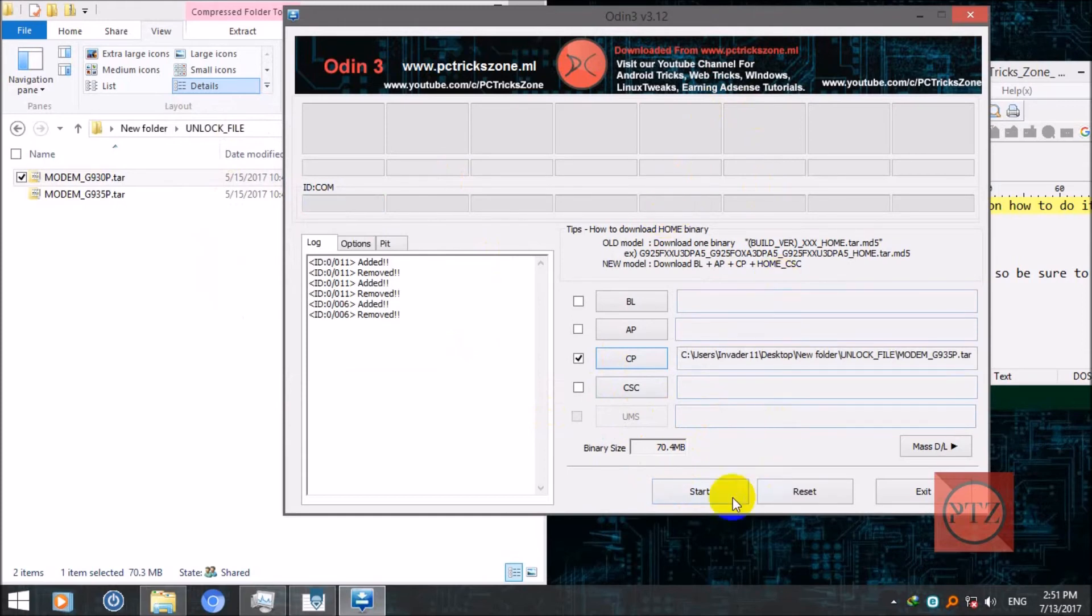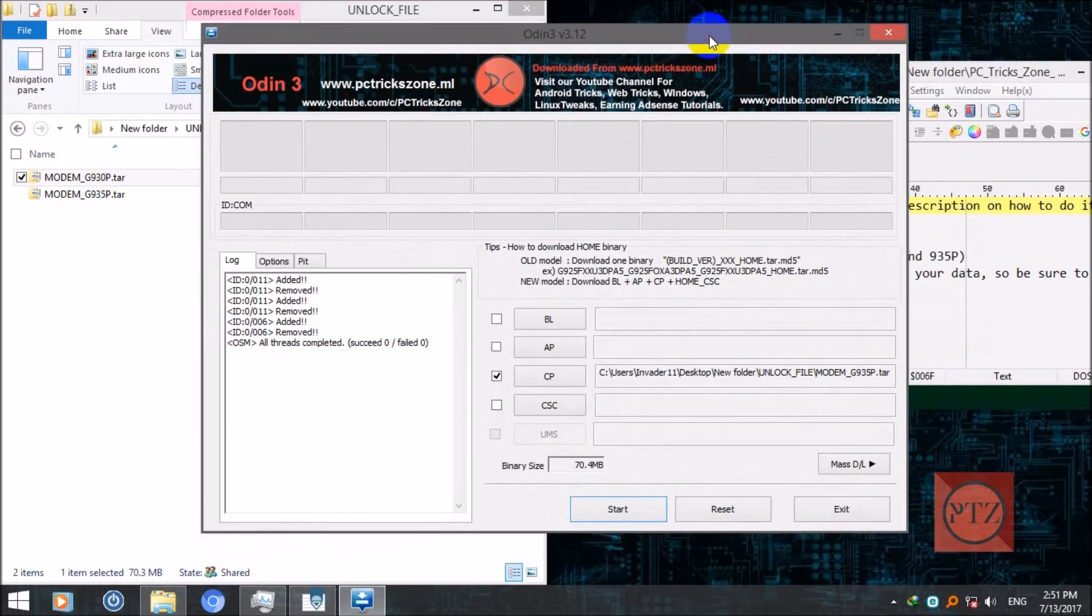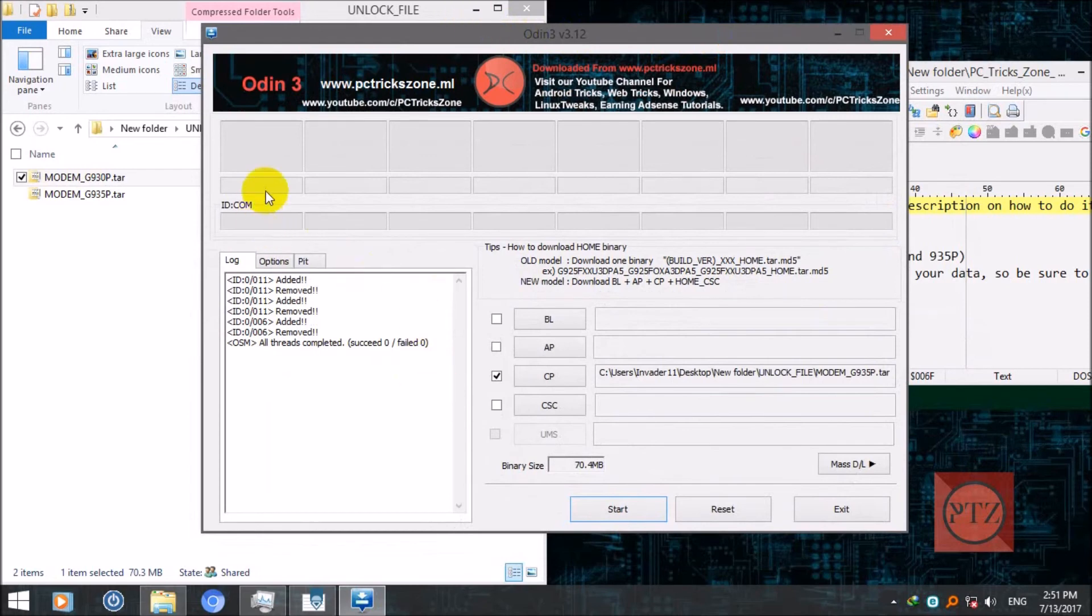Just select it. After that, press start and then your file will be flashed. When it is successfully flashed, when the flash is completely completed successfully, you will get a green sign here saying that it is passed, flash is passed.